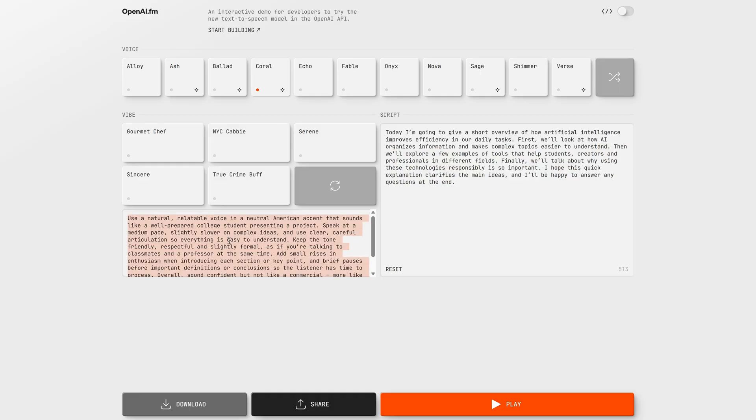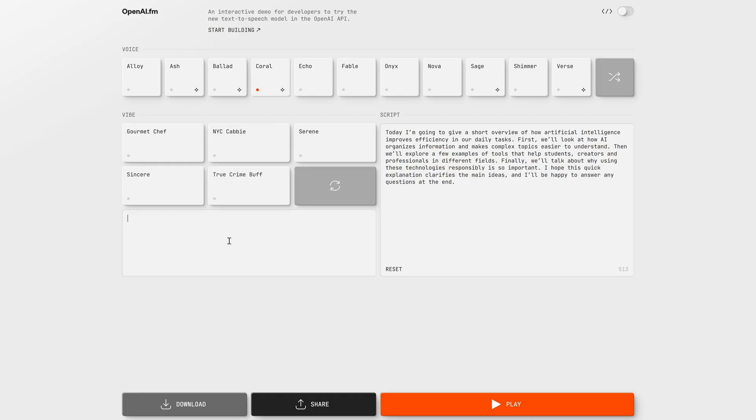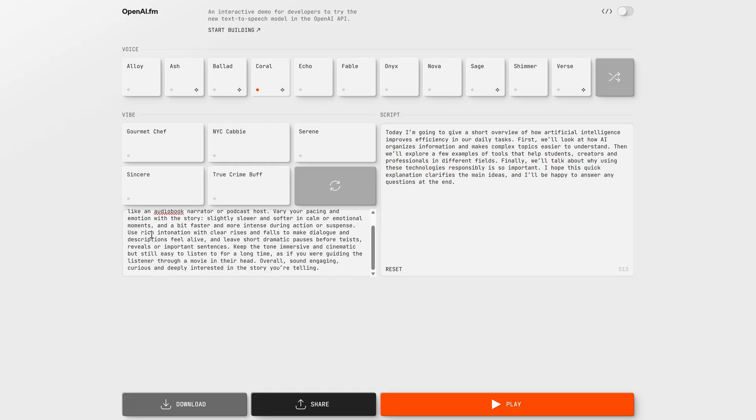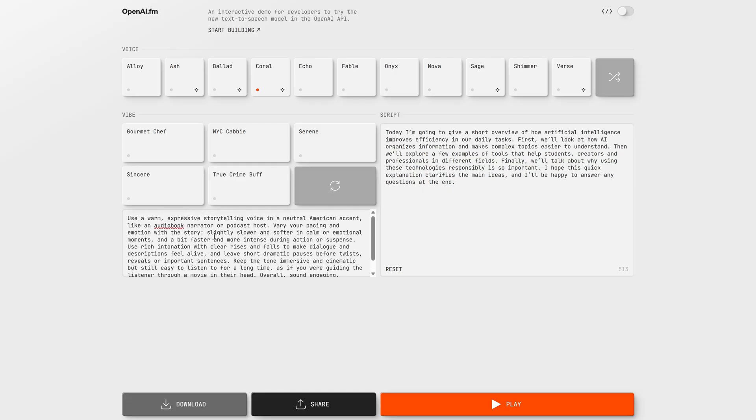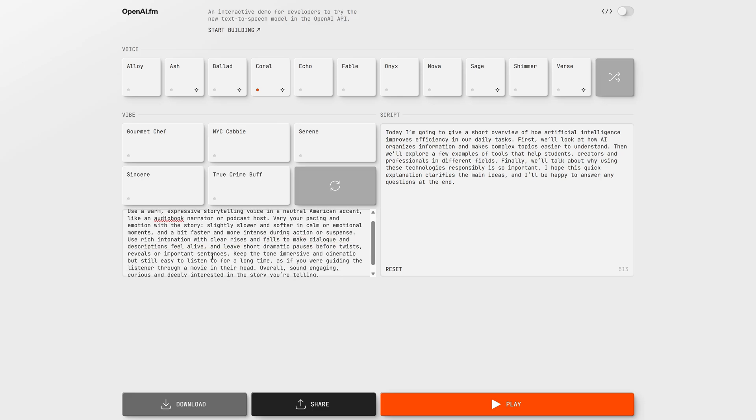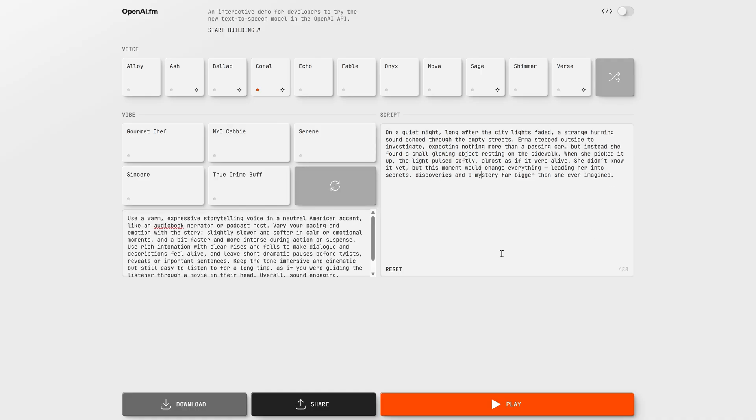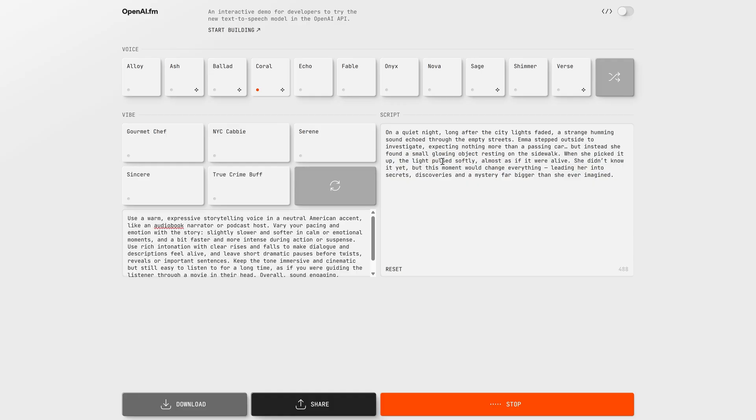And finally, for storytelling, we need a narrator voice that feels warm and expressive. This setup adds more emotion, changes in pacing, and small dramatic pauses, like an audiobook or a good podcast. It works amazingly well for stories, scripts, game lore, or any content where you want to create a mood, not just deliver information. When the voice feels alive and reacts to the story, softer and calm moments, more intense in action or suspense, the listener forgets they're hearing AI and just gets pulled into the world you're describing. On a quiet night, long after the city lights faded, a strange humming sound echoed through the empty streets. Emma stepped outside to investigate, expecting nothing more than a passing car. But instead...